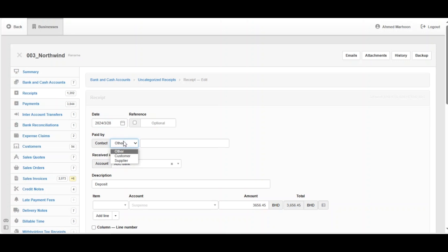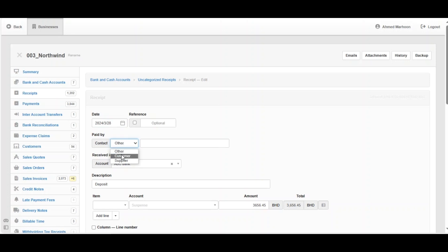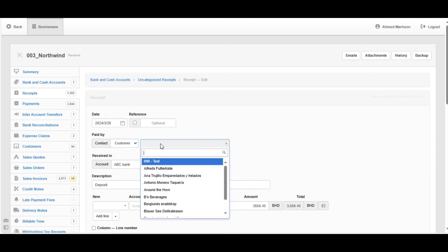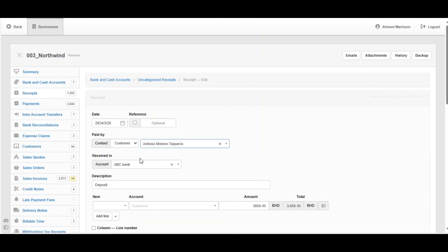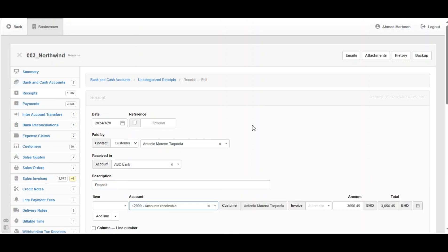For the Paid By field, this is a deposit coming from a customer, so write the customer's name. The description is Deposit. The system has set the account to Accounts Receivable and automatically generated the customer name based on what you entered.